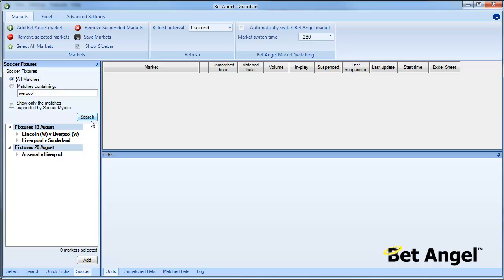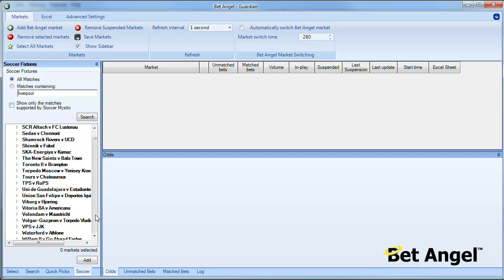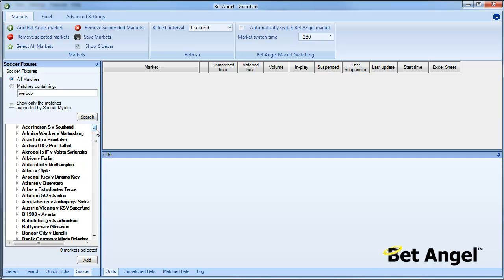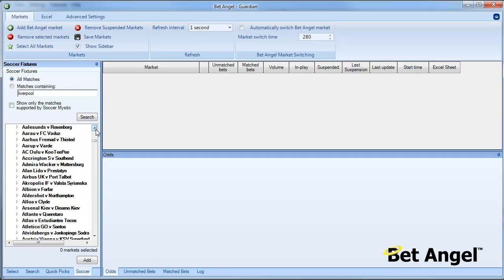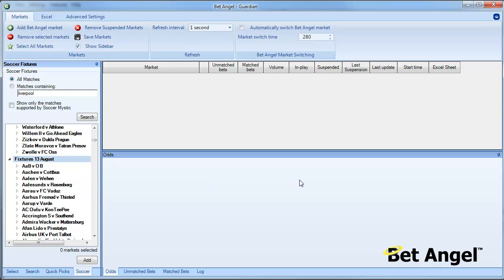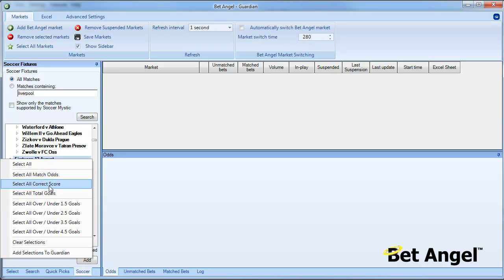What we're going to do is add all of those matches together, so I'm going to choose matches on the 13th. If you right-click, let me show you that again, go into the market tree and right-click, you can see here you can select every single market within that set: match odds, correct score, total goals, and so on.